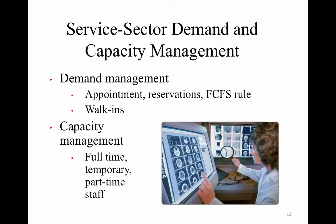Service sector demand capacity management: here are some ways to do that. You can manage it with appointments and reservations. You can use the first-come, first-served rule. You can have temporary or part-time staff, adding more staff for peak periods.